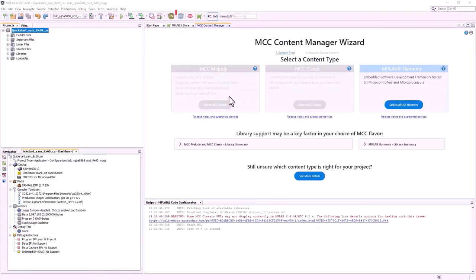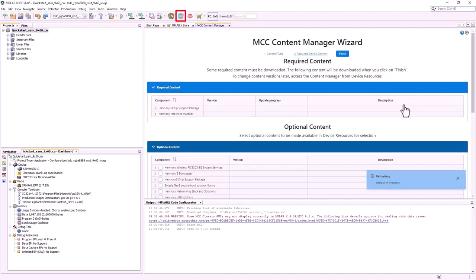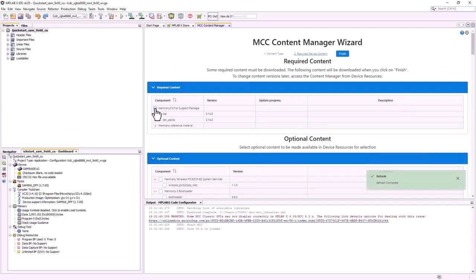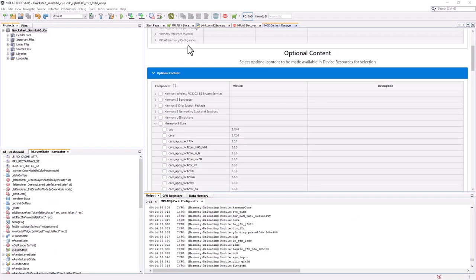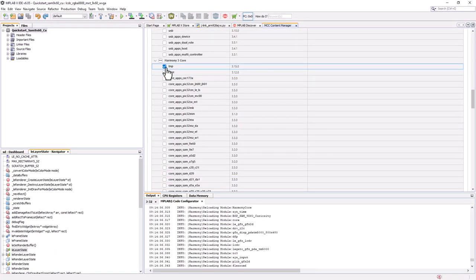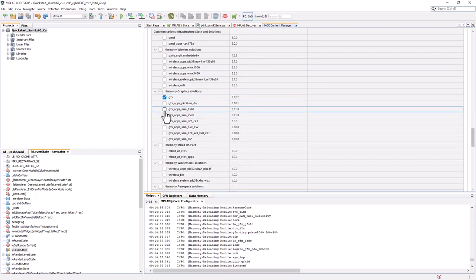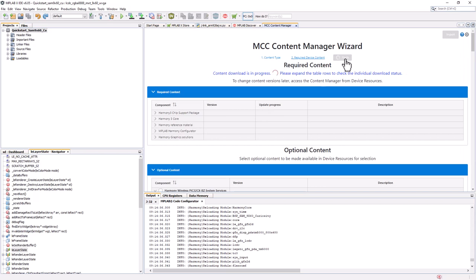You can also launch MCC by clicking the MCC icon in the toolbar. This will launch the MCC Content Manager wizard. Then select MPLAB Harmony. Download these required packages: CSP, DevPacks, and QuickDocs. Also download these optional packages: BSP, Core, Graphics, Graphics SAM9X60, and Reference App. Then click Finish.